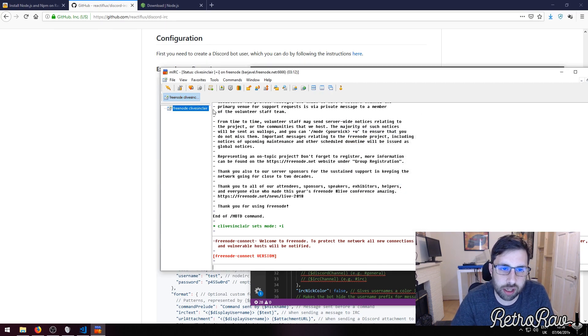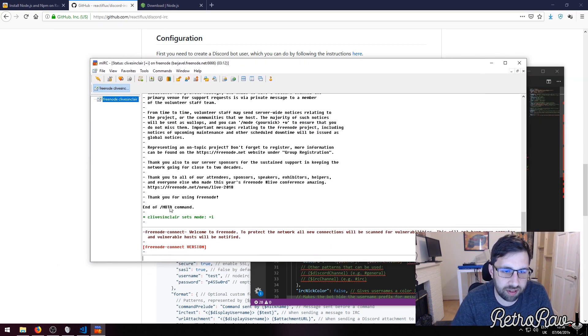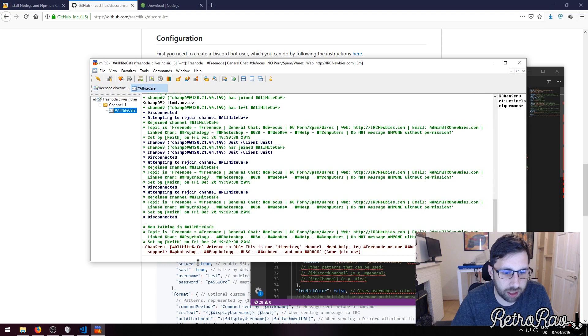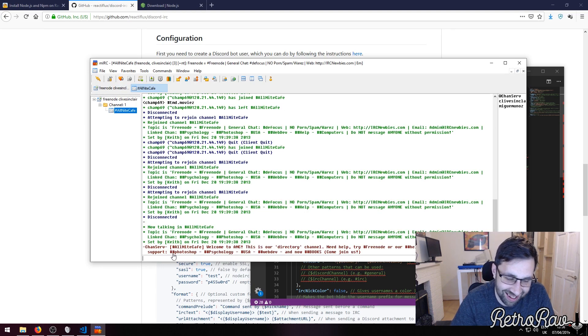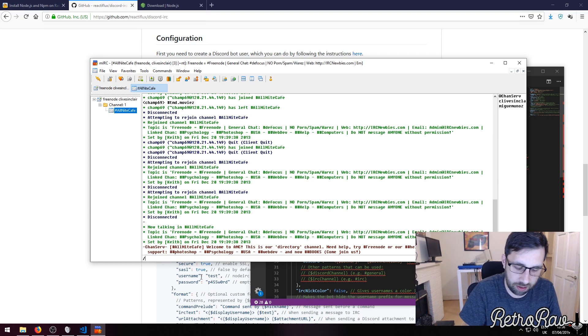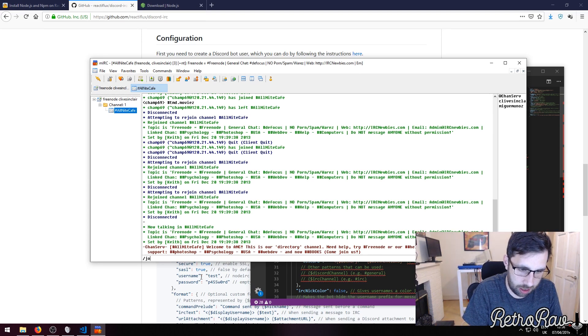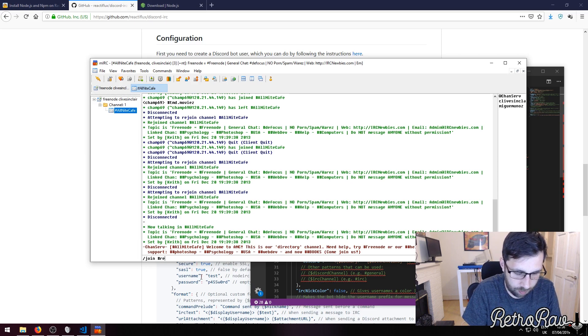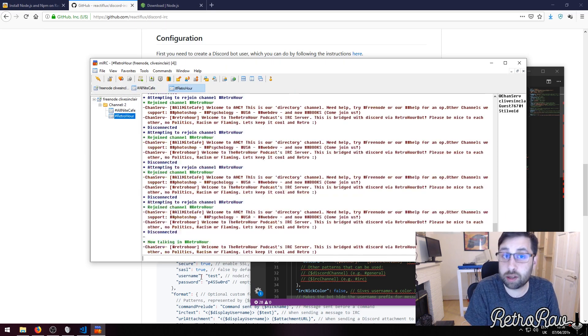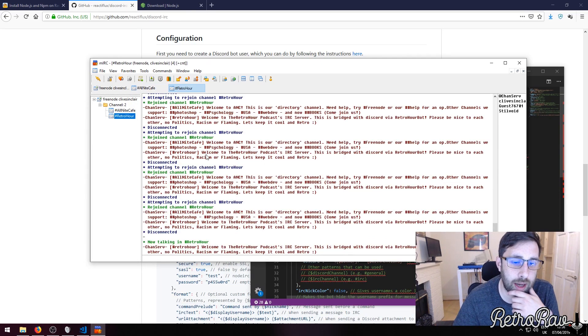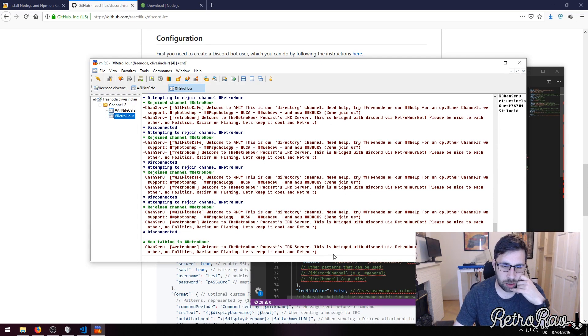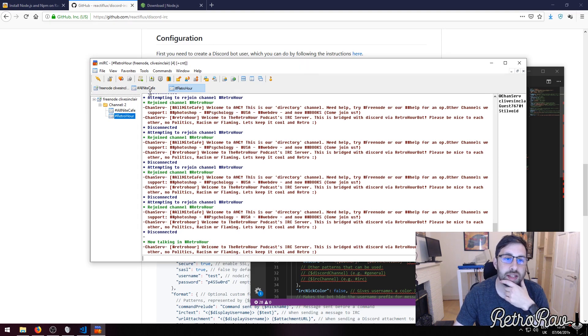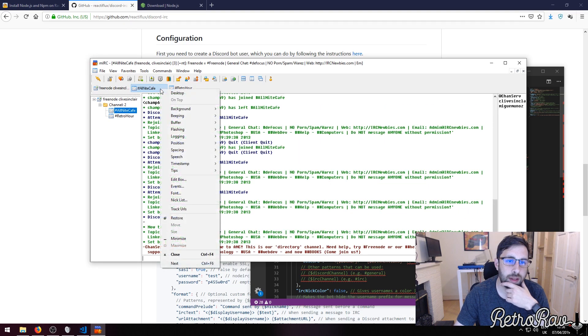Let's just go to the All Night Cafe. I have set my keyboard like an idiot - I can't find the hash key, so I'll copy it and then do forward slash join hash retro hour, which is my podcast. Check it out. Clive Sinclair's joined the Retro Hour here. So this is the retro server, we'll leave the All Night Cafe.